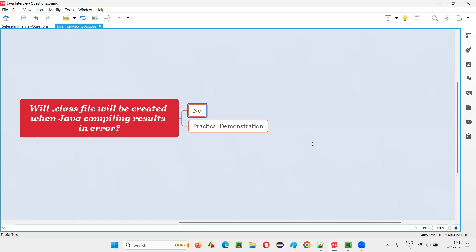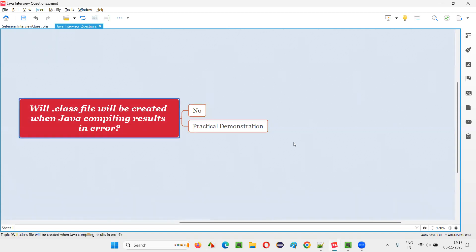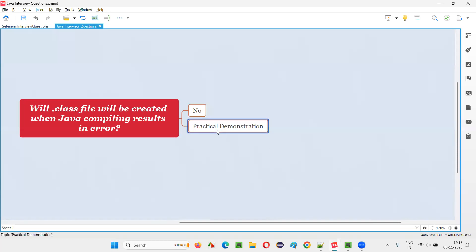A .class file will be created only if the compiling of the Java source code is successful. If the compiling process results in any error or compiler error, then a .class file is not going to get created during the process of compiling.